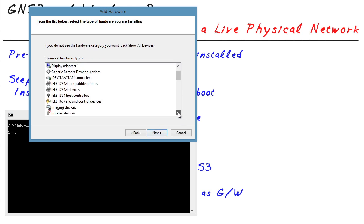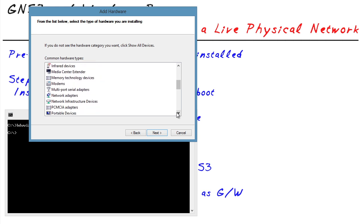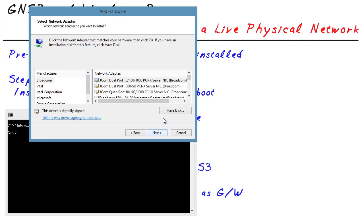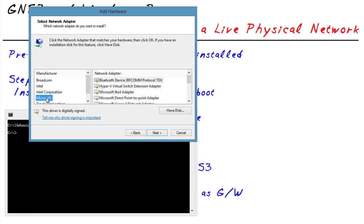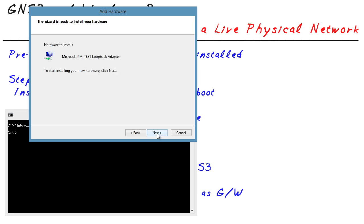And we're going to say I want to install the hardware manually. I select from a list. We're going to scroll down to network adapters, select network adapters, click on next. On the left hand side for manufacturer, we're going to go to Microsoft. And then we're going to scroll down several times and we're going to select this Microsoft KM-Test loopback adapter. That is, for whatever reason, what they call it inside of Windows 8. So we'll click on next and then we click on next to complete the installation.